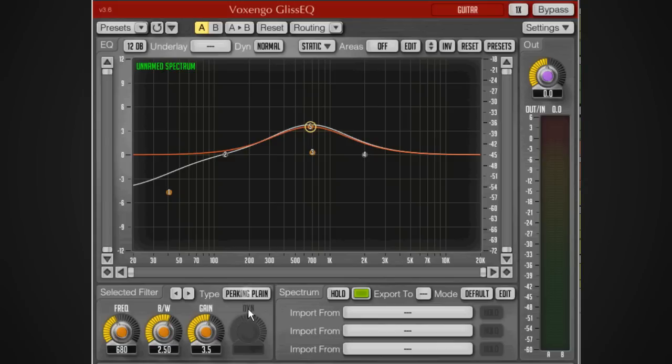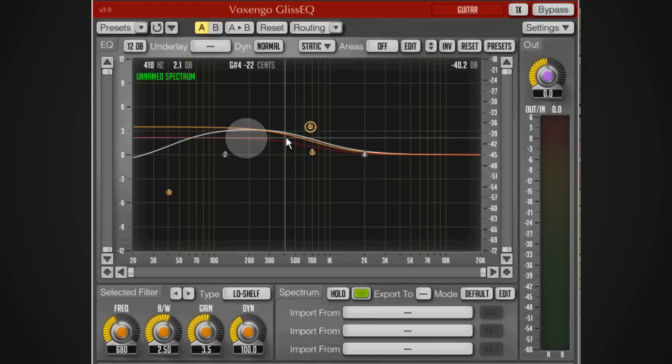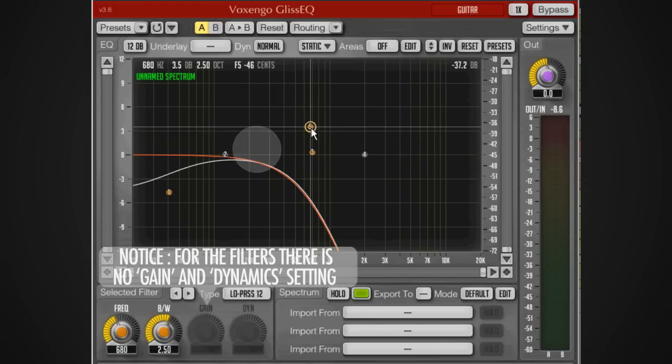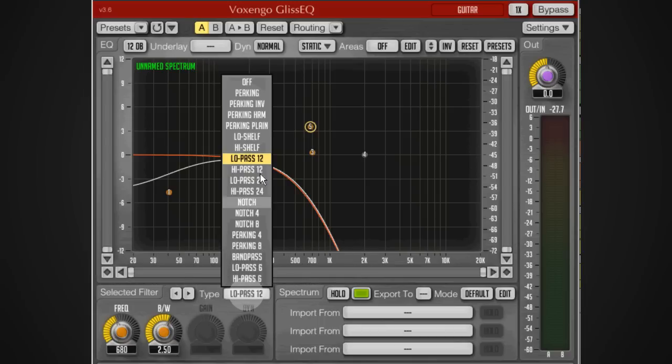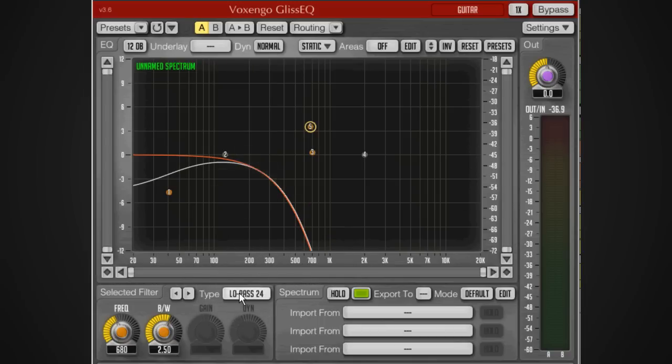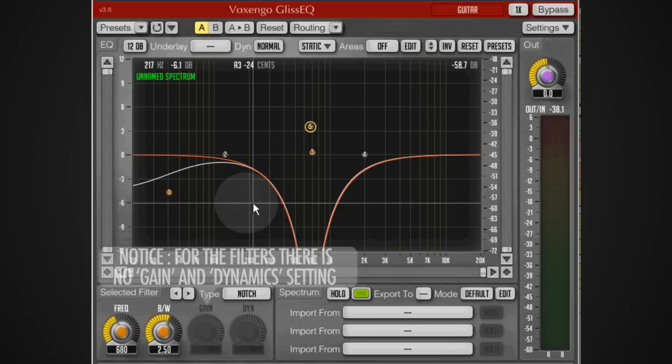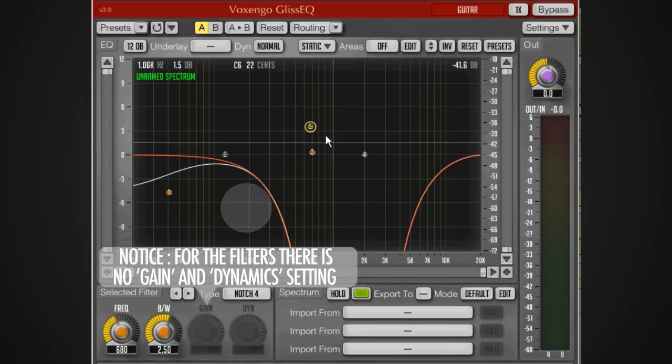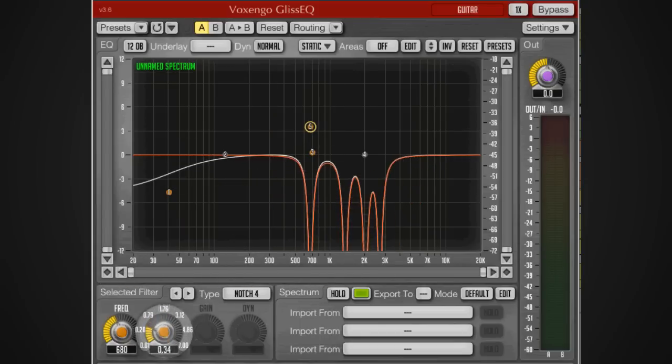Then we've got the low shelving, the high shelving, the low pass with 12 dB per octave slope, then we've got the one with 24 dB per octave slope, and again we've got that with a high pass as well.